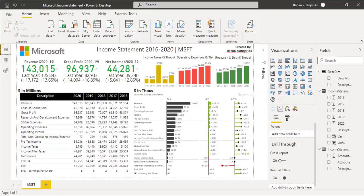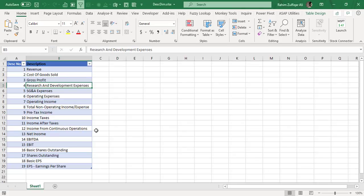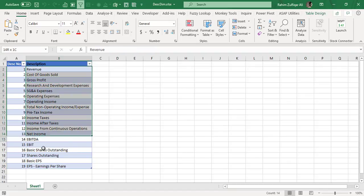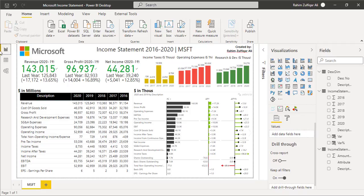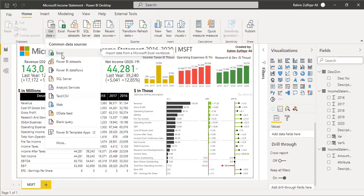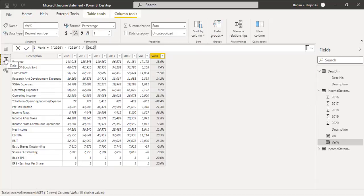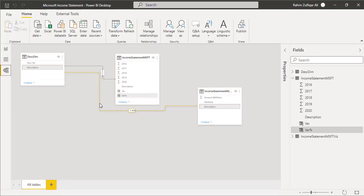To solve the sorting issue, I created a dimension table in Excel. I had a column of description and a description number — revenue was assigned number one, cost of goods sold number two, gross profit three, and so on. This is the dimension table for the income statement. I then imported that Excel table into Power BI from common data sources.